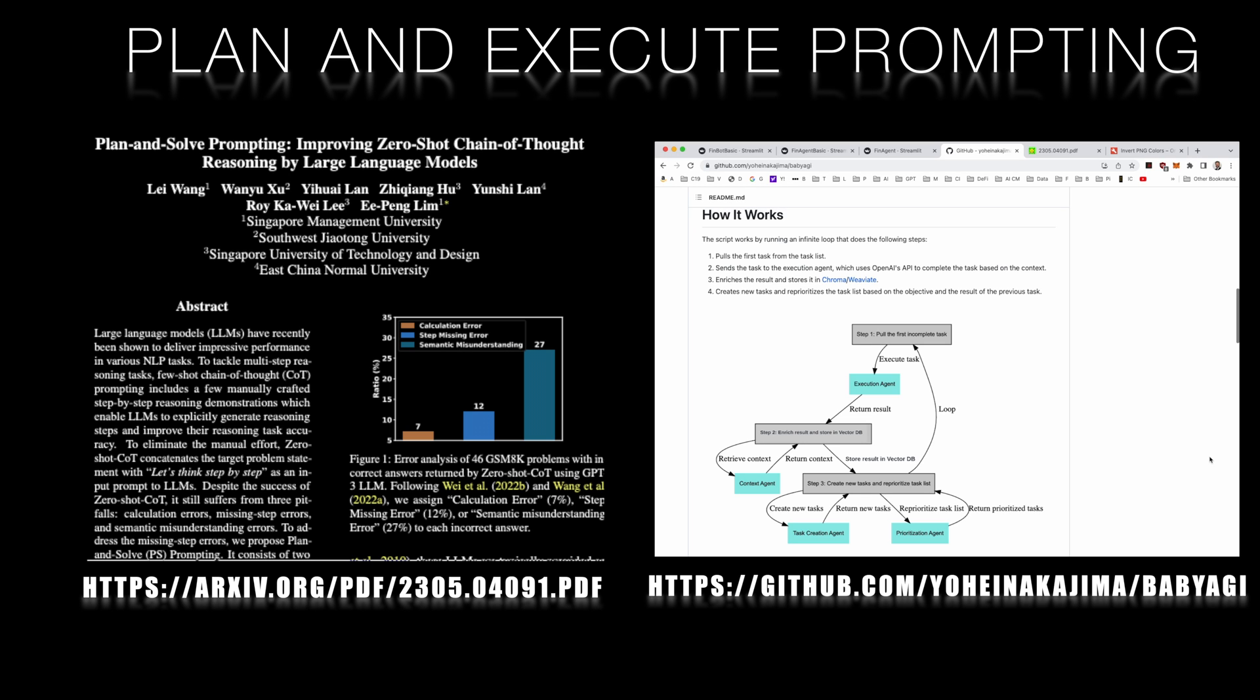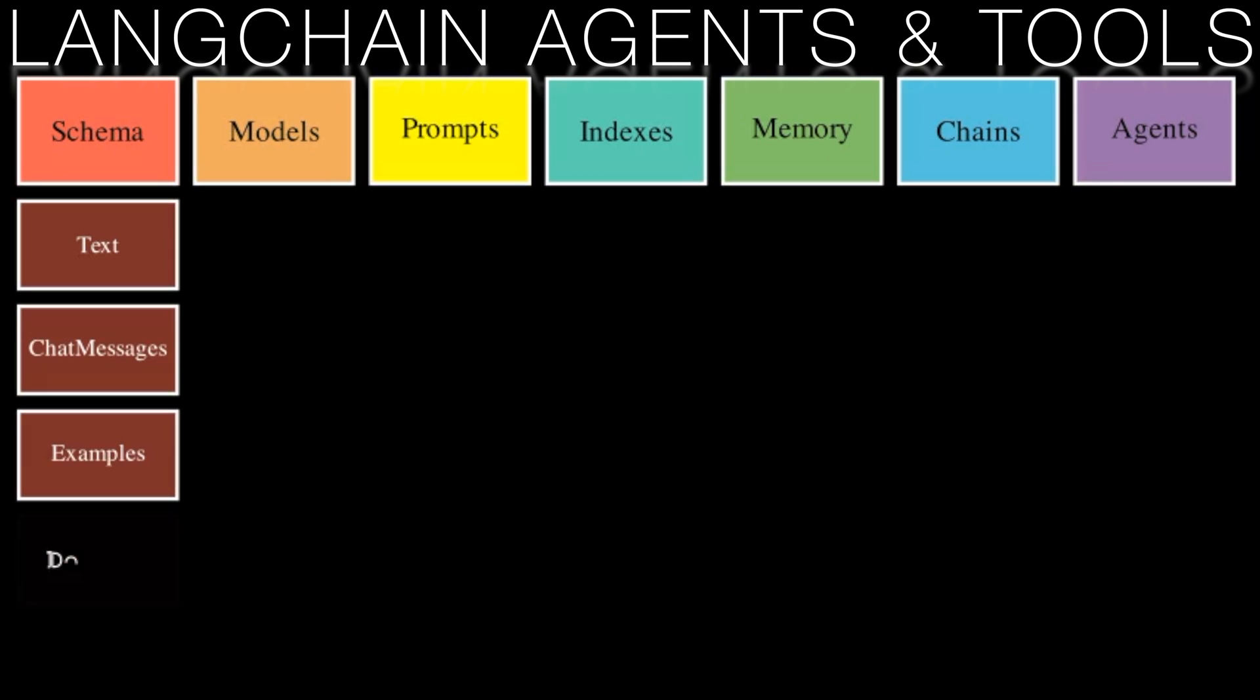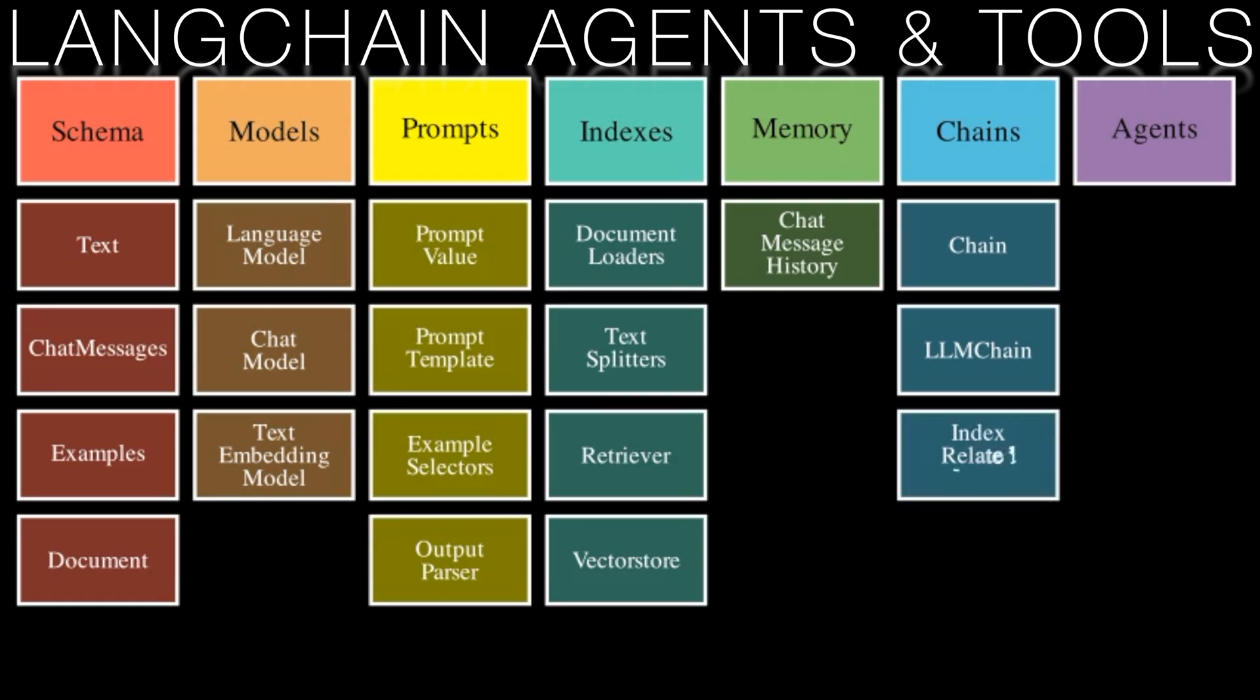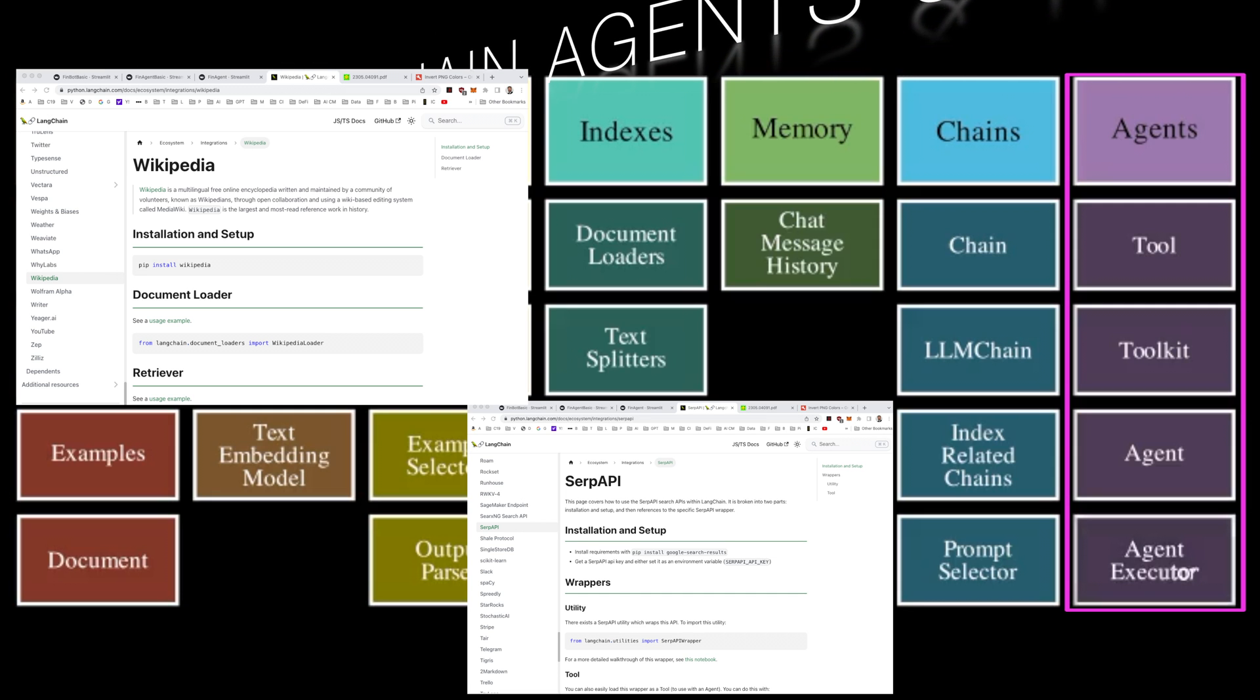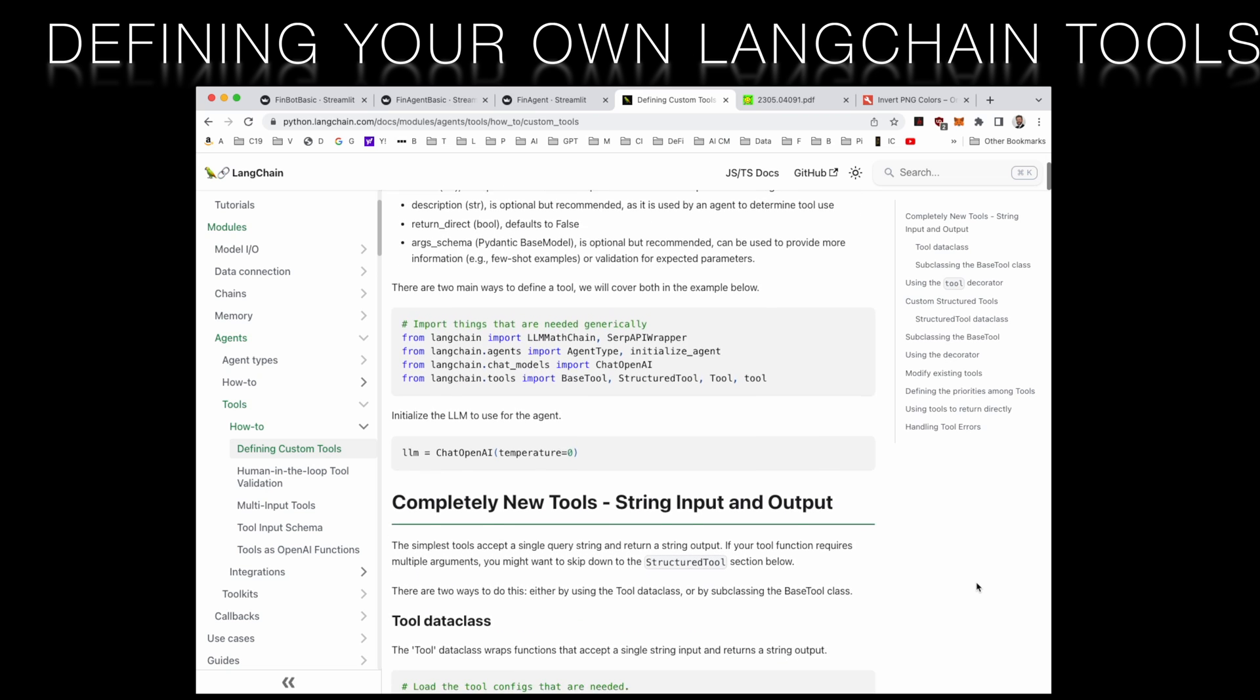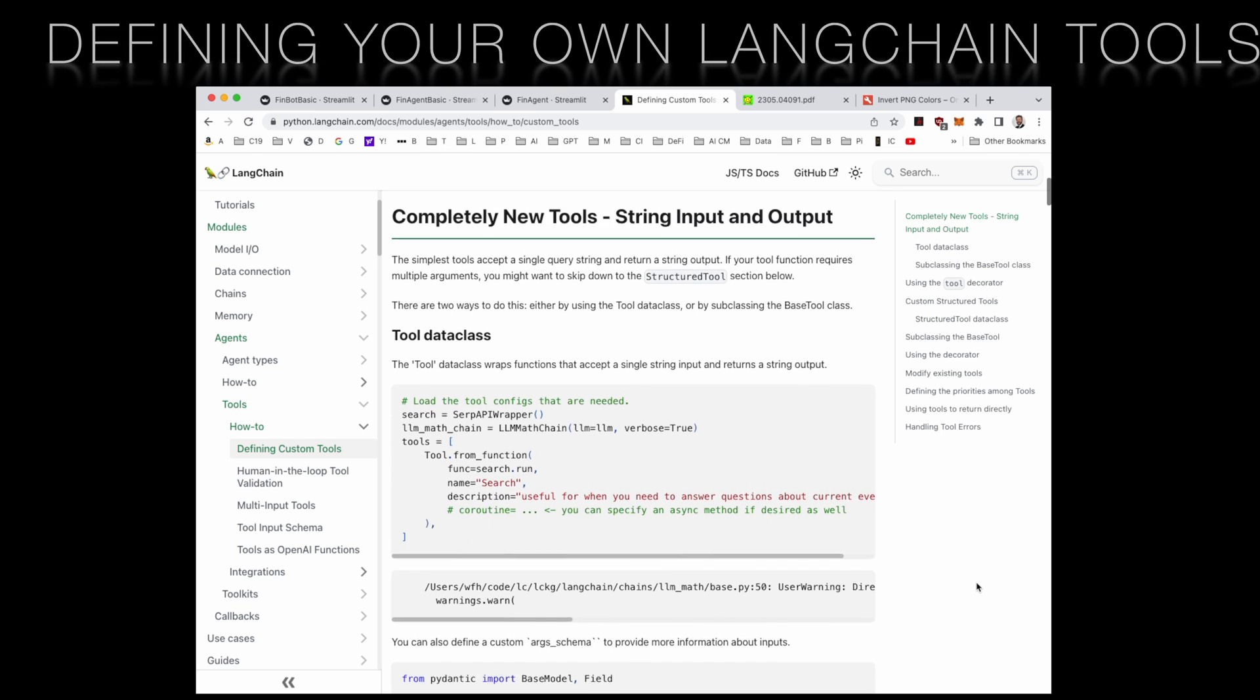Tools are what Langchain agents use to retrieve data from information sources like document stores, databases, and the internet. Langchain ships with a bunch of pre-built and tested tools for things like browsing Wikipedia articles and search engine results pages. But Langchain also makes it a breeze to add your own tools. In this video, we will do just that, to add some custom tools to retrieve up-to-the-minute financial information, such as stock prices and stock fundamentals and ratios.